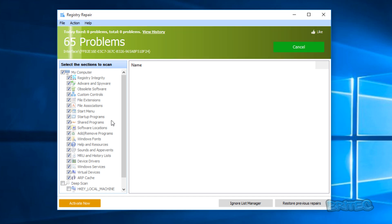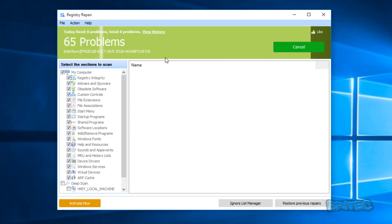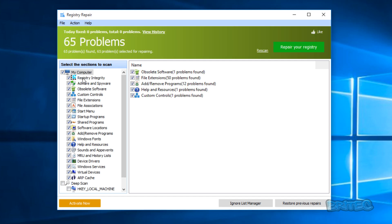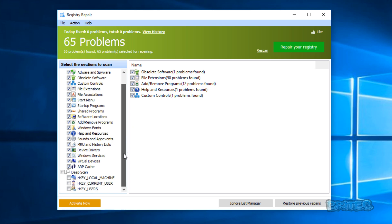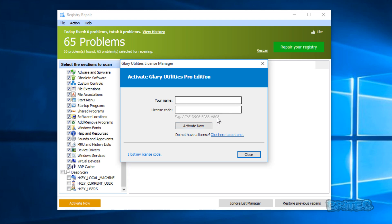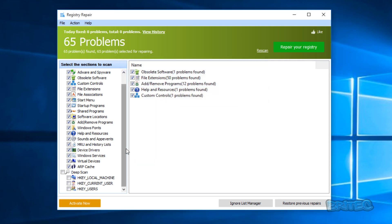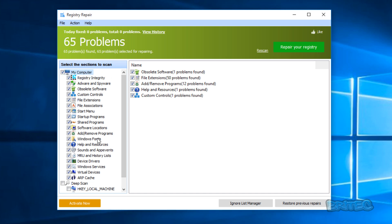The registry repair — I'm not a great fan of these registry repair tools to be honest. I'll try to steer clear of them; sometimes they can do more damage than good. As you can see here, the list of areas it's scanning includes Windows fonts and stuff like that. The deep scanning feature is a paid version — you have to pay for that. Personally, I've never had the need to use these types of features, and it's found 65 problems already on a fresh install. You can do a rescan or repair your registry, and there's an ignore list manager as well.